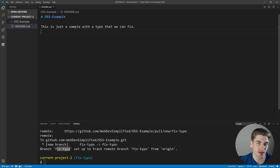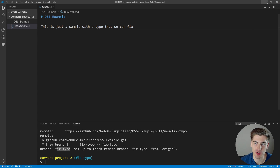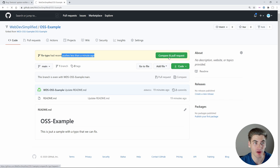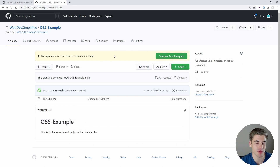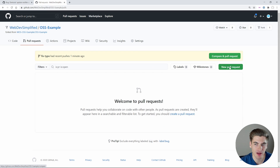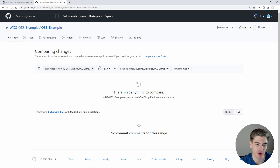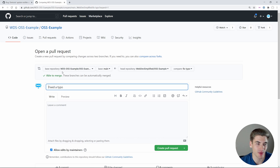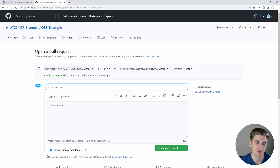Now once we've made our changes, added them, committed them, and pushed them up in their own branch, we can go back to GitHub. You can see it says 'fix-typo had recent pushes less than a minute ago.' We can click compare and pull request. If this doesn't show up, you can click the pull requests tab and create a new one manually. Here it shows the base repository is WDS OSS example — this is the original version, like React itself — and our head repository is our own local copy. We're pushing our fix-typo branch, which contains our changes, to the main branch.